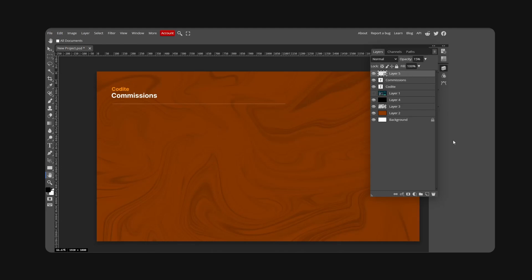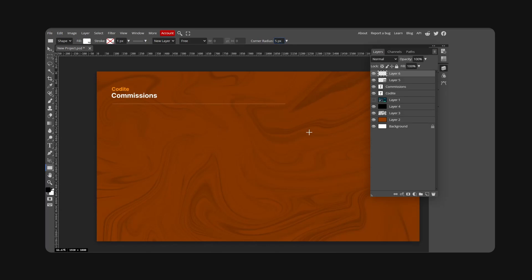Now we're gonna make the panels where your work is going to be showcased. New layer, I'm gonna take a rectangle, corner radius bump this up to five. Use a ruler, place it right here as well as right here, and then I'm basically going to create a rectangle like so.